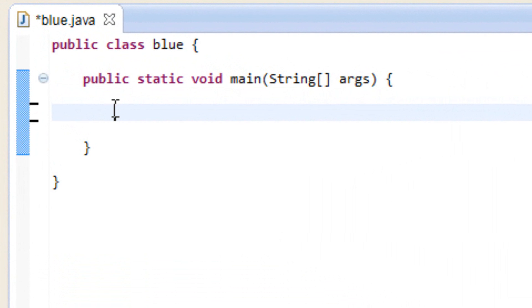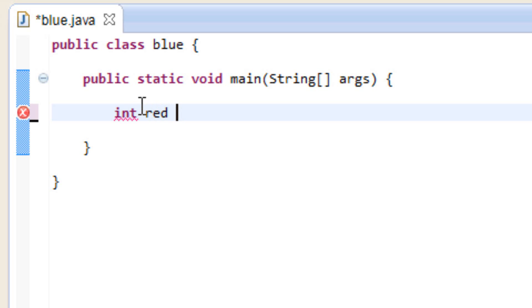Now let's start off by declaring a variable here first. I'm going to use the int data type and I want to call my variable red, and I want my variable to be equal to 50.